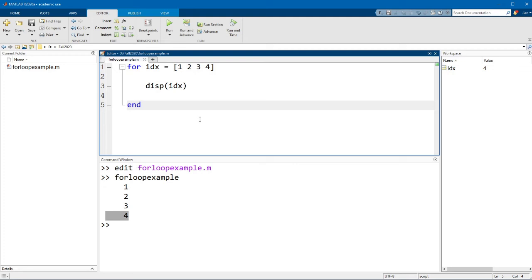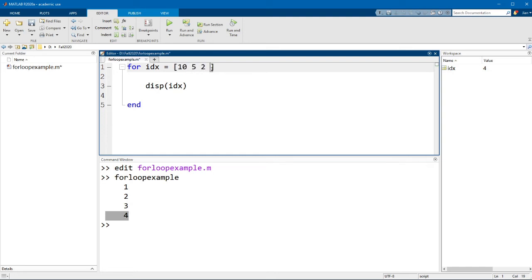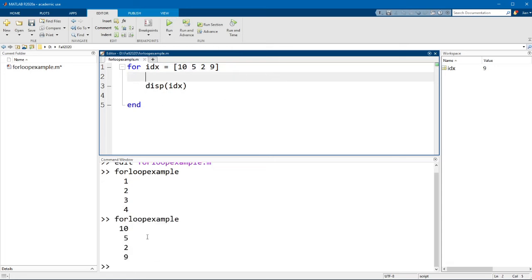Now I'd just like to point out here that these index values do not have to be consecutive. They could be anything. So for example, if I change this to idx equals 10, 5, 2, and 9, this would work just fine.